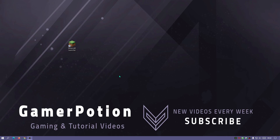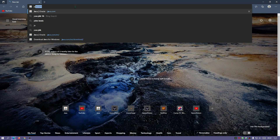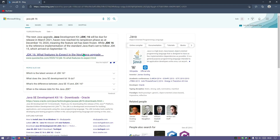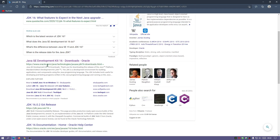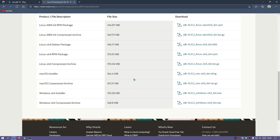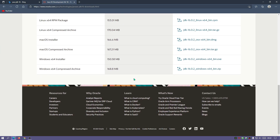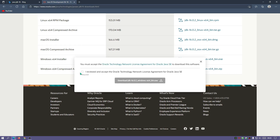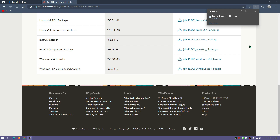The first thing we need to make sure is that we've got the latest version of Java installed, because we need Java to get the Iris Shaders installer working. Go to your internet browser and type in Java JDK 16, which is the latest version at the moment. Click on the oracle.com link — I will leave all the links in the description below — scroll down and click on the Windows x64 Installer to download the file.